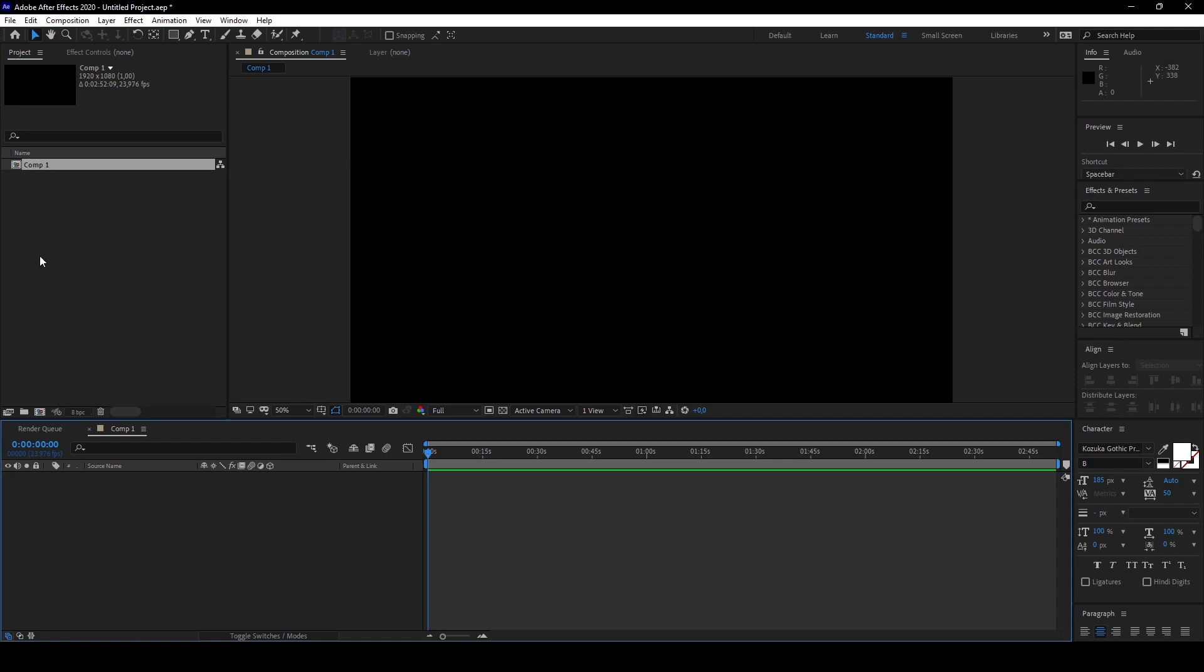Also what you have seen is if we created a new composition, it will pop up also in here. This is the project panel and it basically shows everything we use in this project. So if we added a video, everything will pop up right here - compositions, solids, videos, or footage will appear in the project panel.